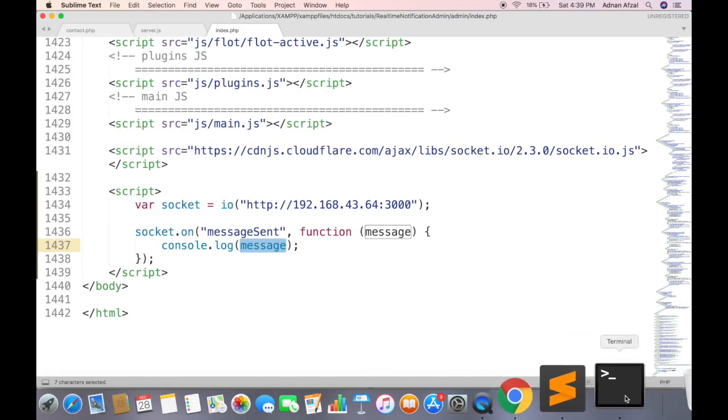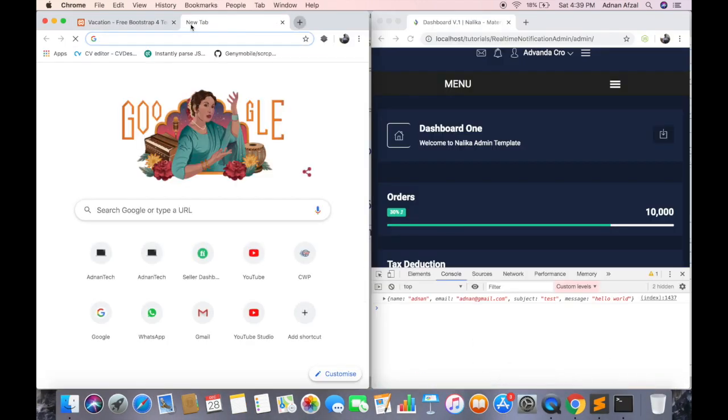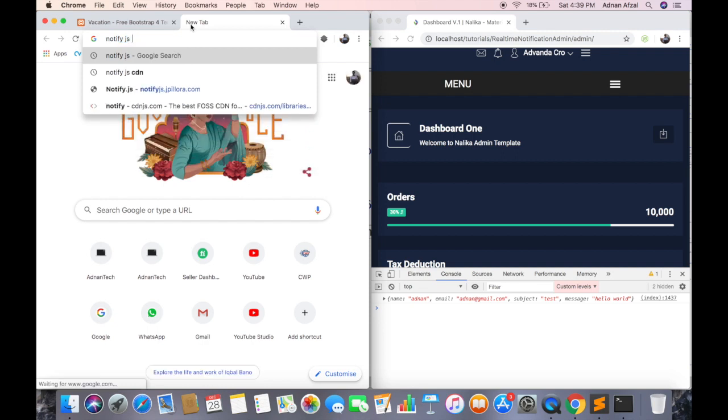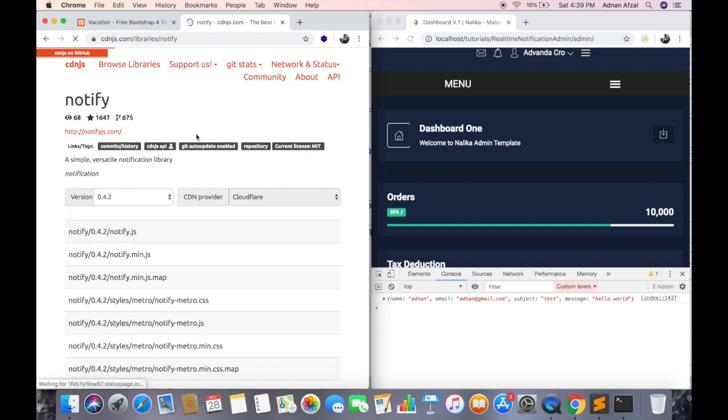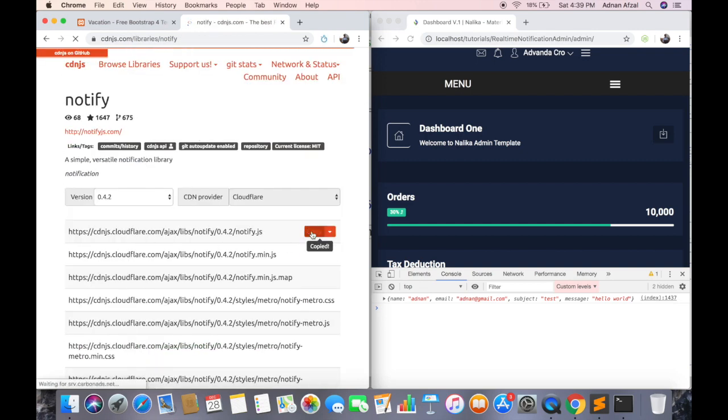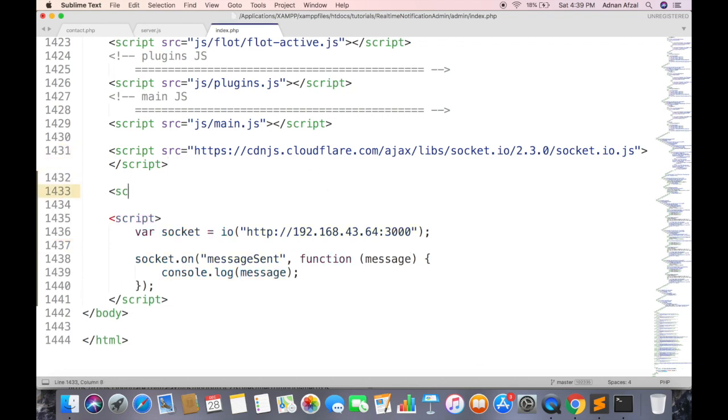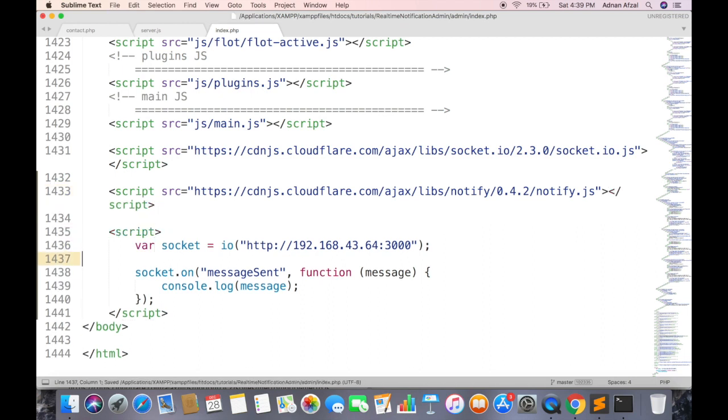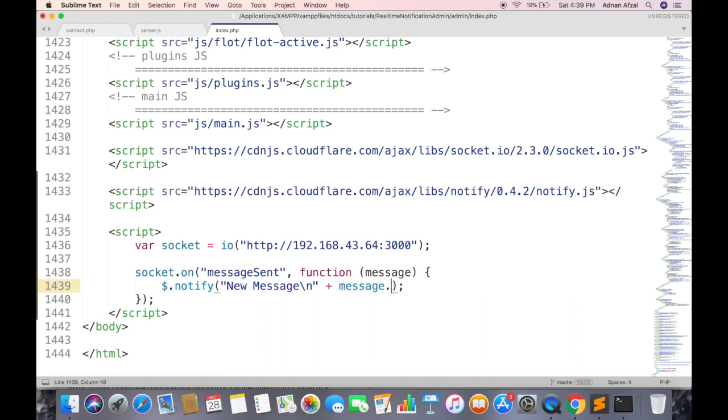For the sake of simplicity, we will be displaying it in notification alert. We will be using a library called NotifyJS. Search for NotifyJS CDN and go to cdnjs.com. And include its JS file in your admin panel. And inside it call $.notify. This will be the message that you want to display in alert. Move to next line. This will be the message, line break two times, and name of sender.